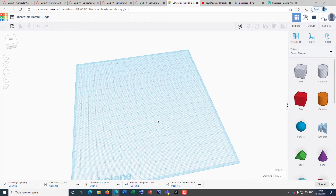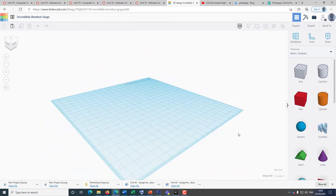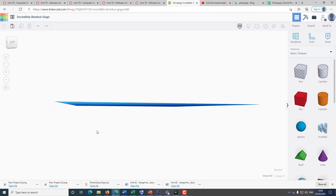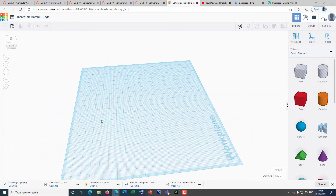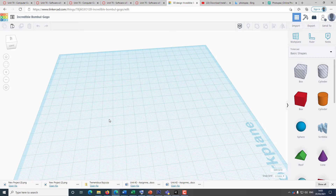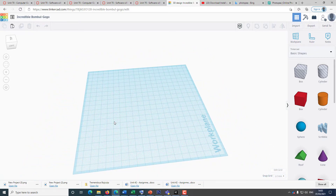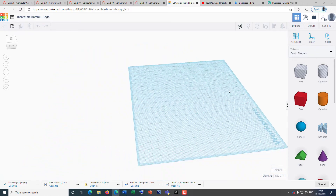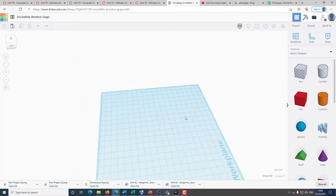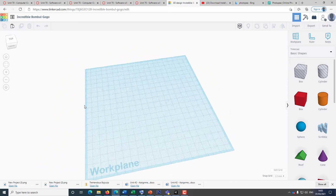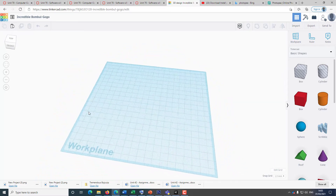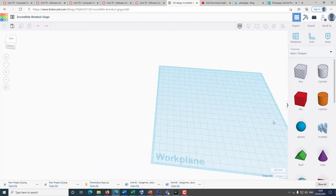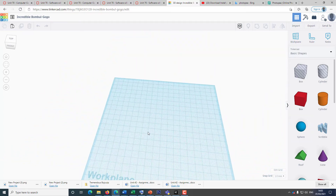If you right-click, you will be able to rotate. If you use the scroll wheel on your mouse, you will be able to zoom in and zoom out. If you click and drag the wheel on your mouse, you will be able to change the work plane position — you can move it left, right, up, or down.